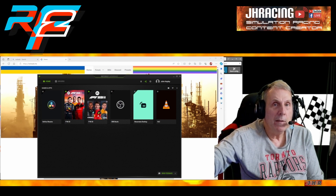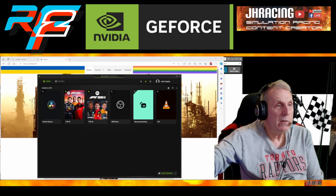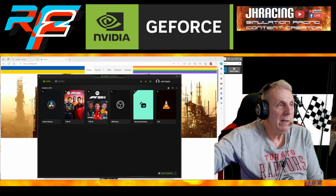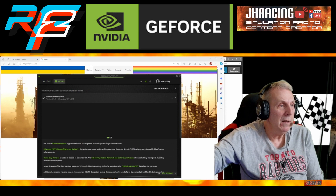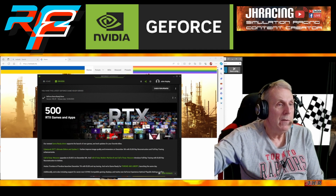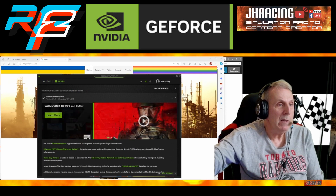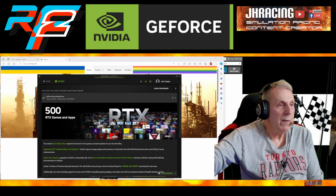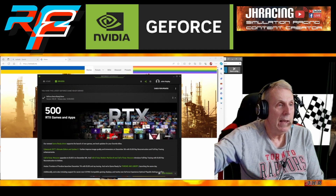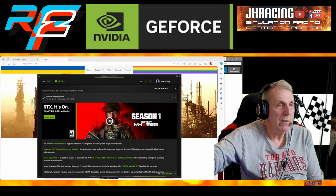The first thing I'm going to mention is the GeForce Experience. This is to update your NVIDIA drivers — check for updates and make sure you're using the most recent update. You've got a really nice game ready driver that works well with iRacing and R-Factor 2. So once you've updated that, let's now talk about Reshade.